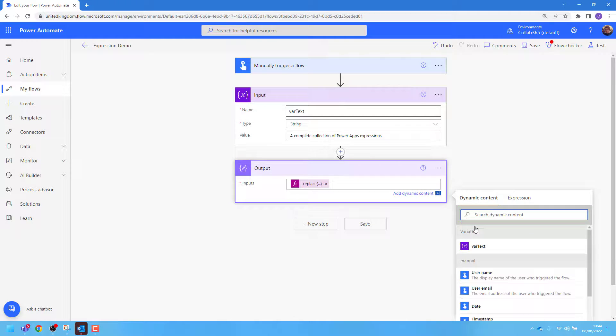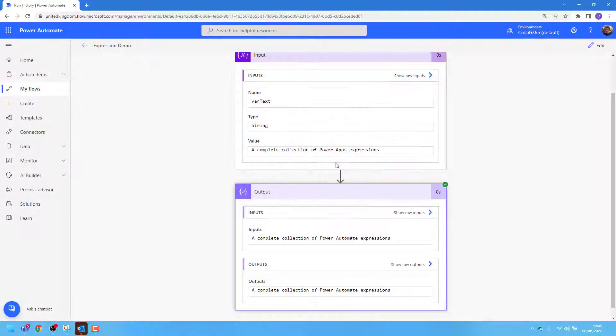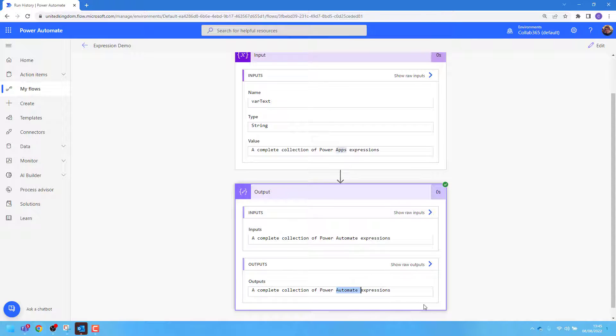I'll press OK, then go ahead and test my app manually. And we can see that our original text of 'PowerApps expressions' has now been replaced with 'PowerAutomate expressions.'